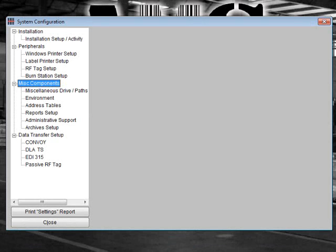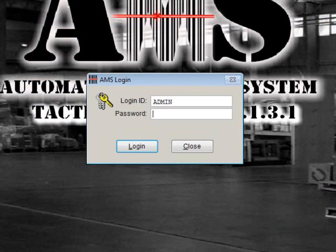The Miscellaneous Components section of System Setup contains several pages of setup options for AMS-TAC. From here, you can tell AMS-TAC where to store different types of data, turn certain menus off and on, enter DODACs, fix system problems, or even set up an archive. In order to make changes to this section, you must first log in as an administrator.